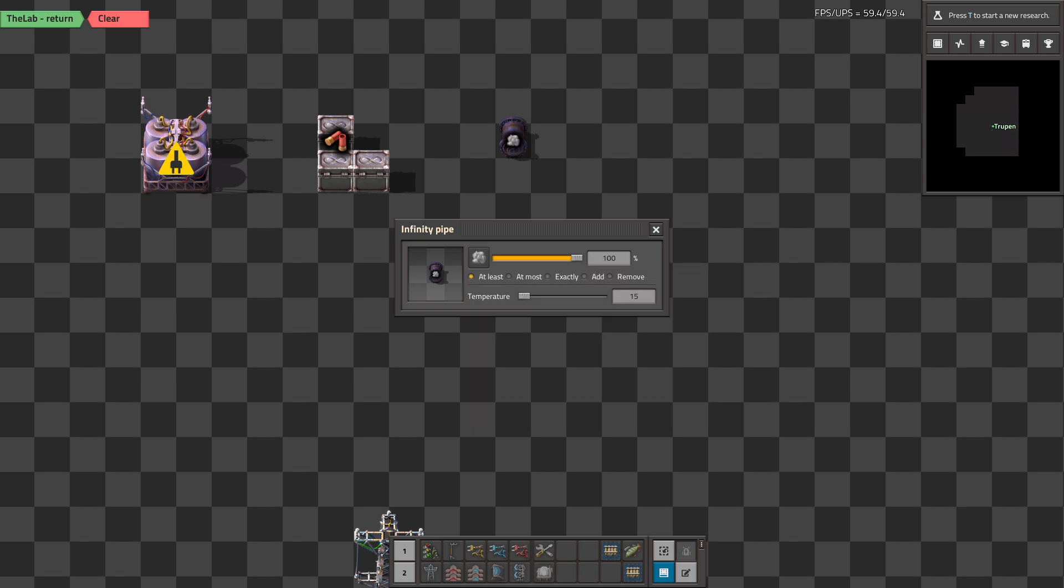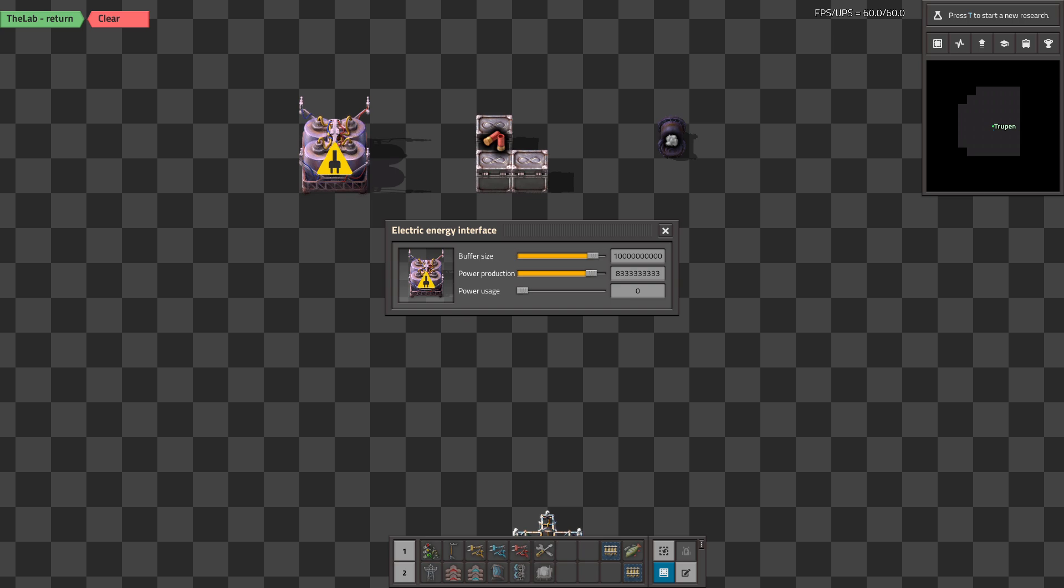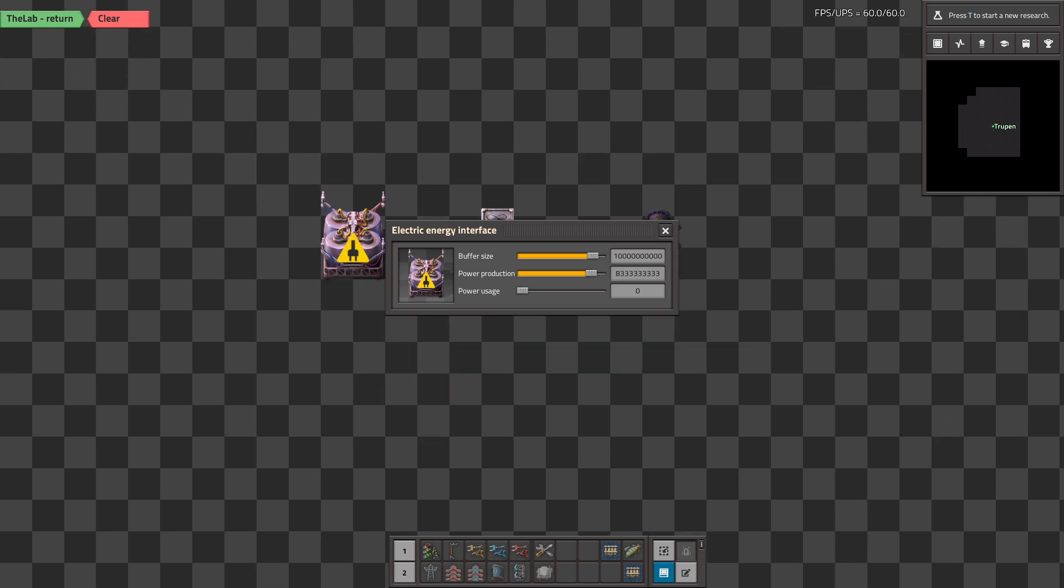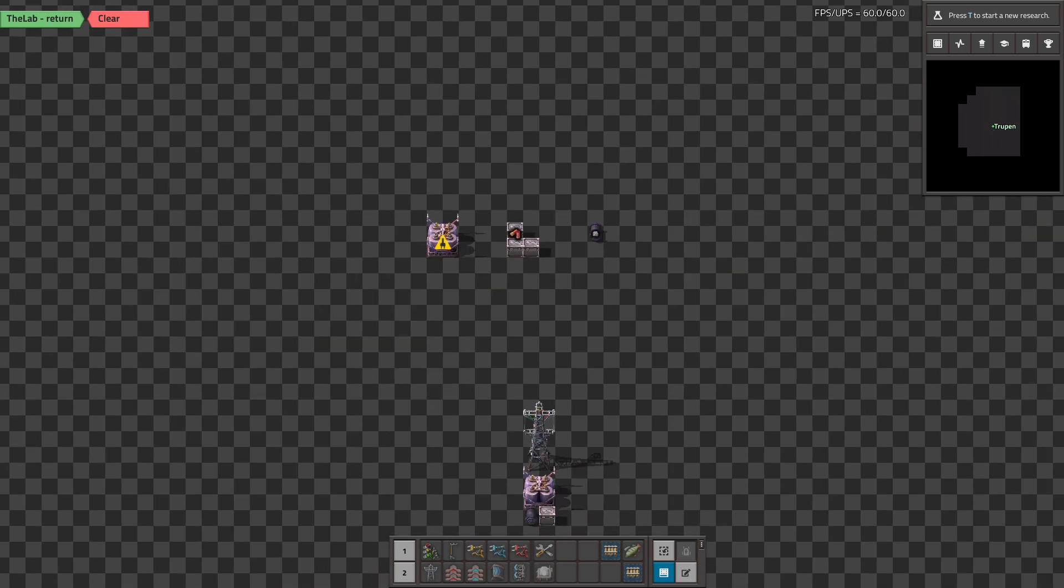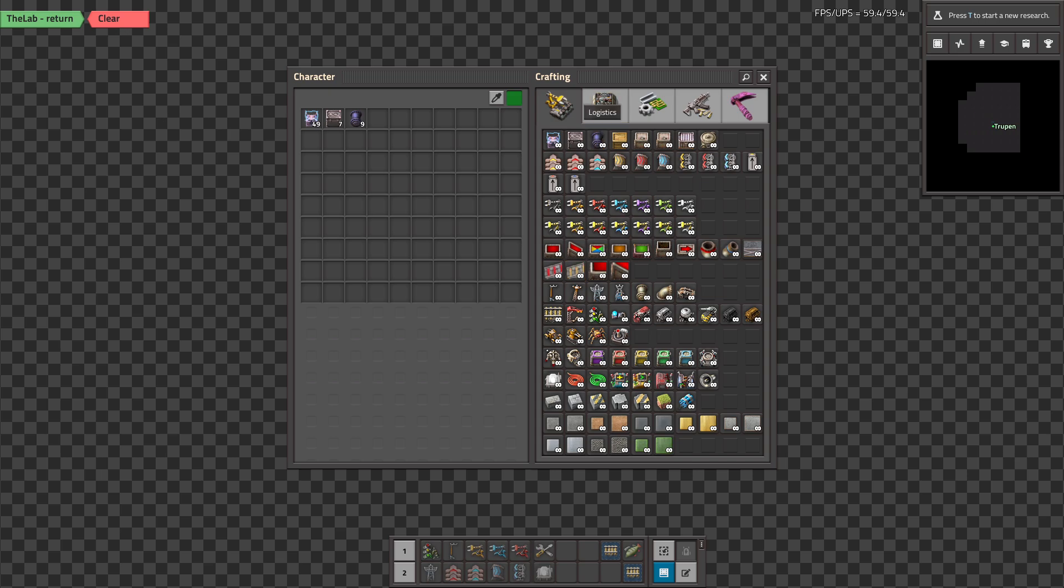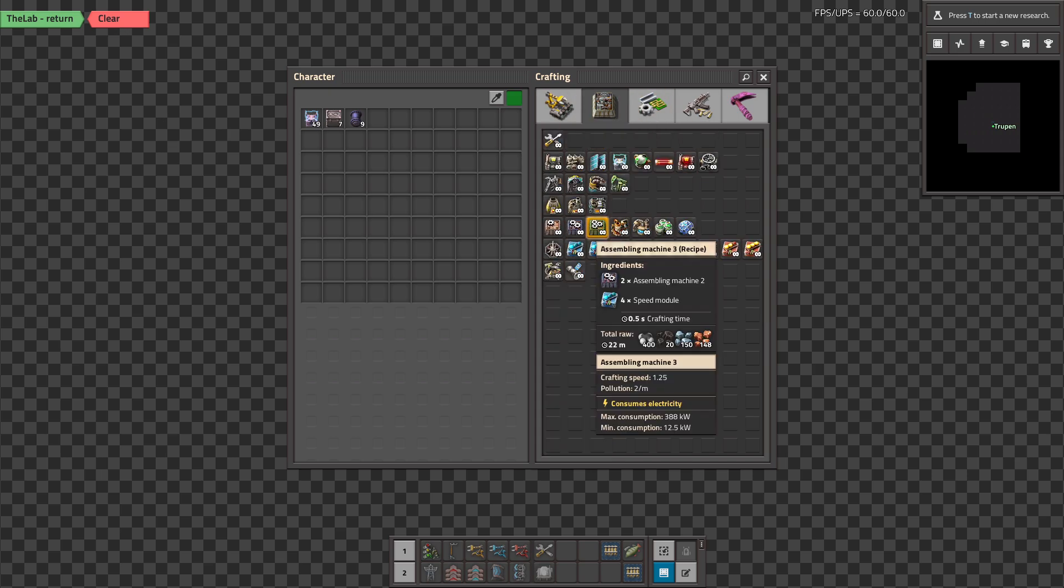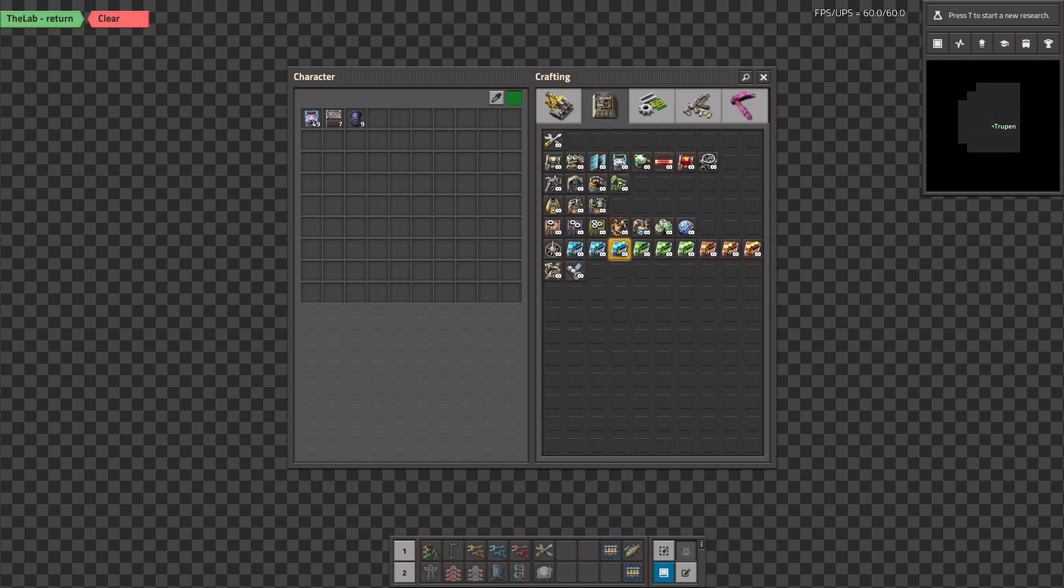You can for example take the steam and set the different temperature, you can also change the settings for the accumulators to for example make this consume the electricity instead of producing it, if you want to test your power plant. You can test whatever you like in this dimension.